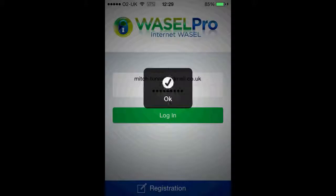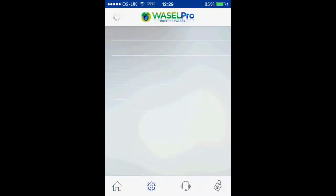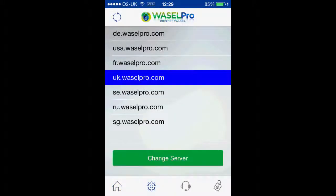Once you've clicked to log in you'll be met with this page here, and what you want to click on is change server, then select the appropriate one for yourselves. Mine is the UK — click on change server.